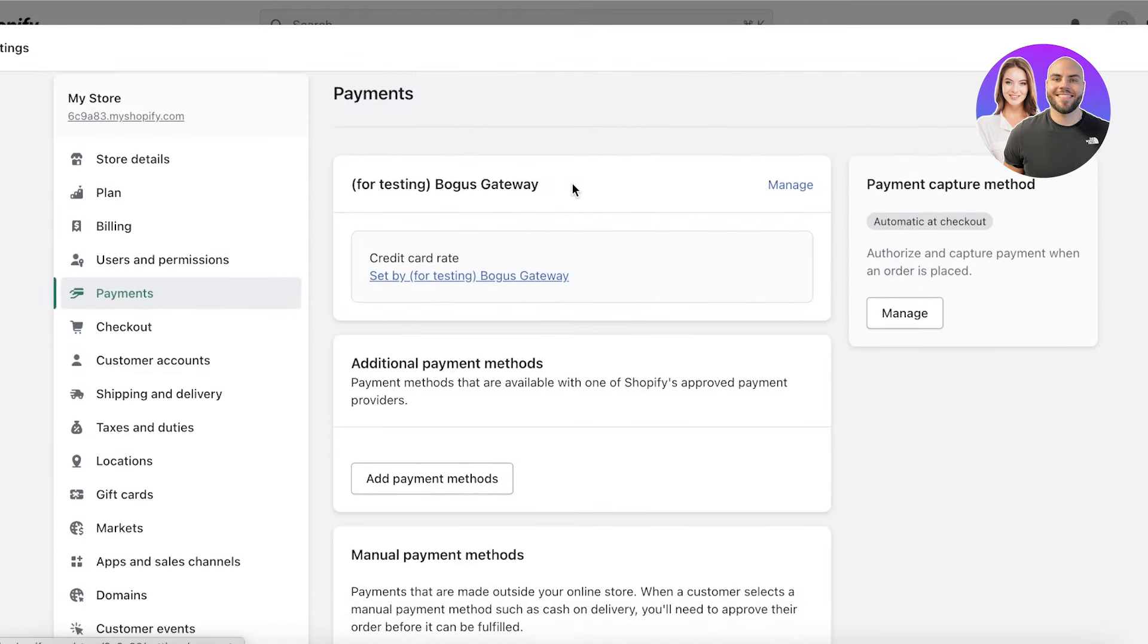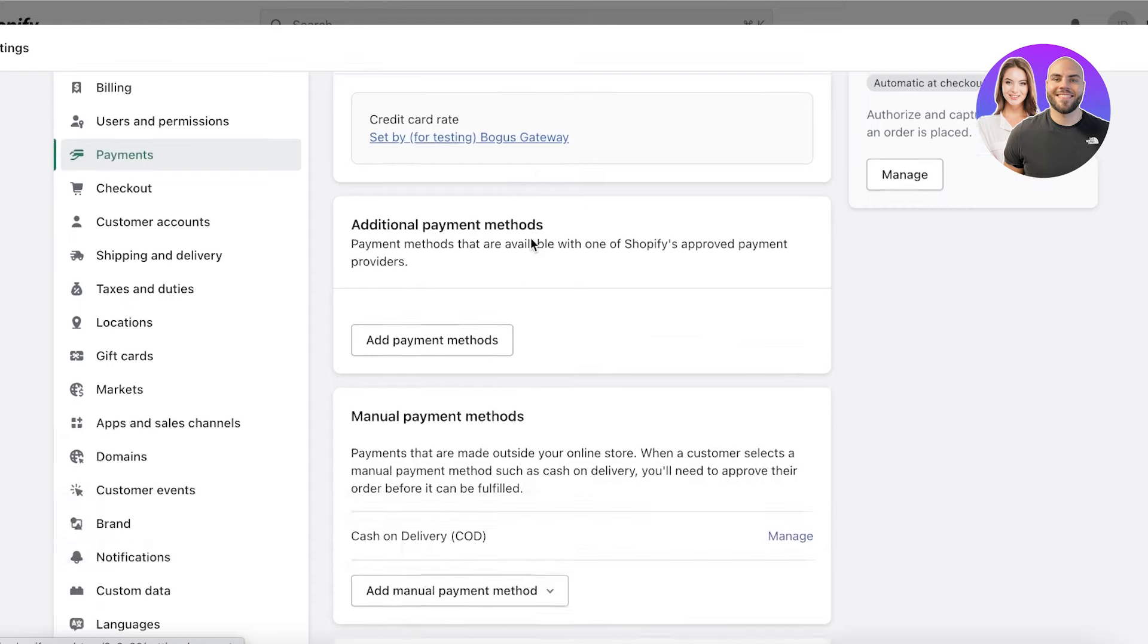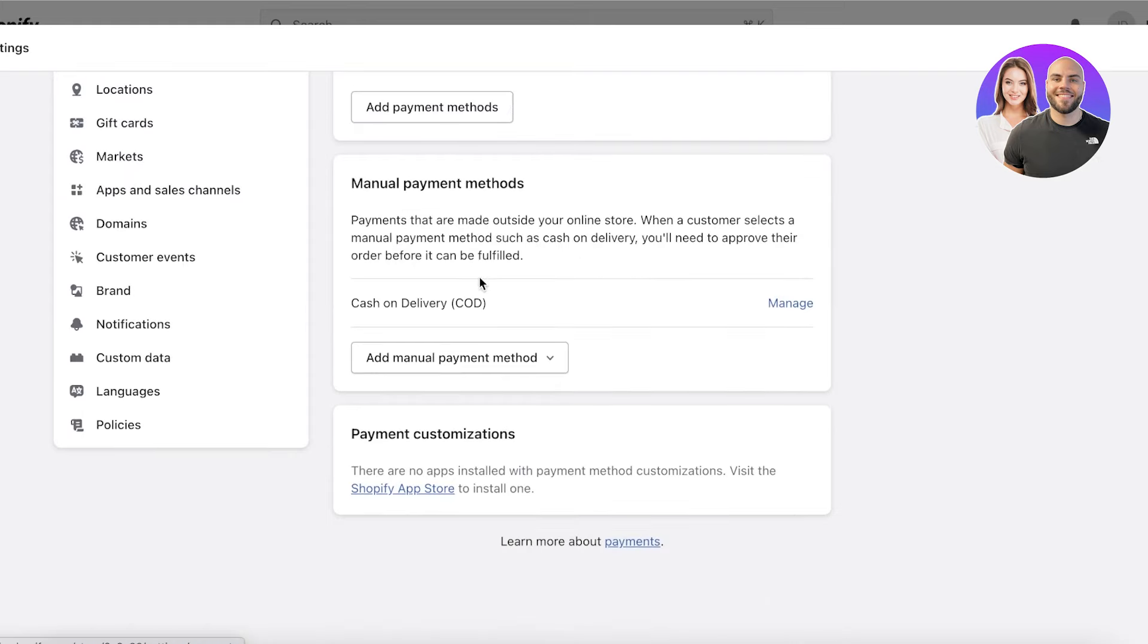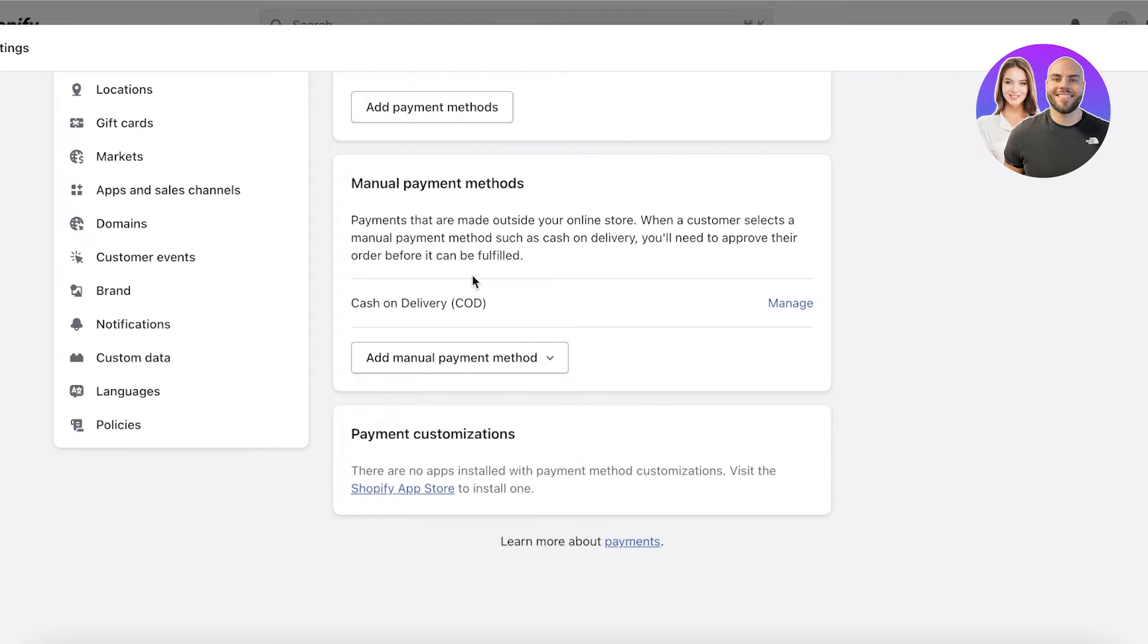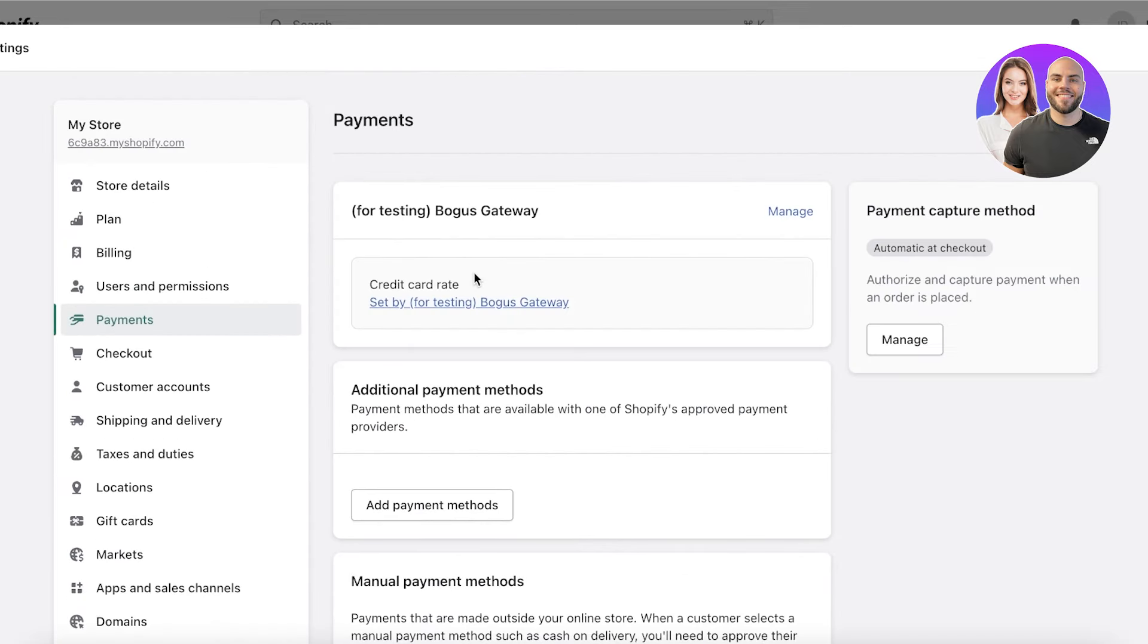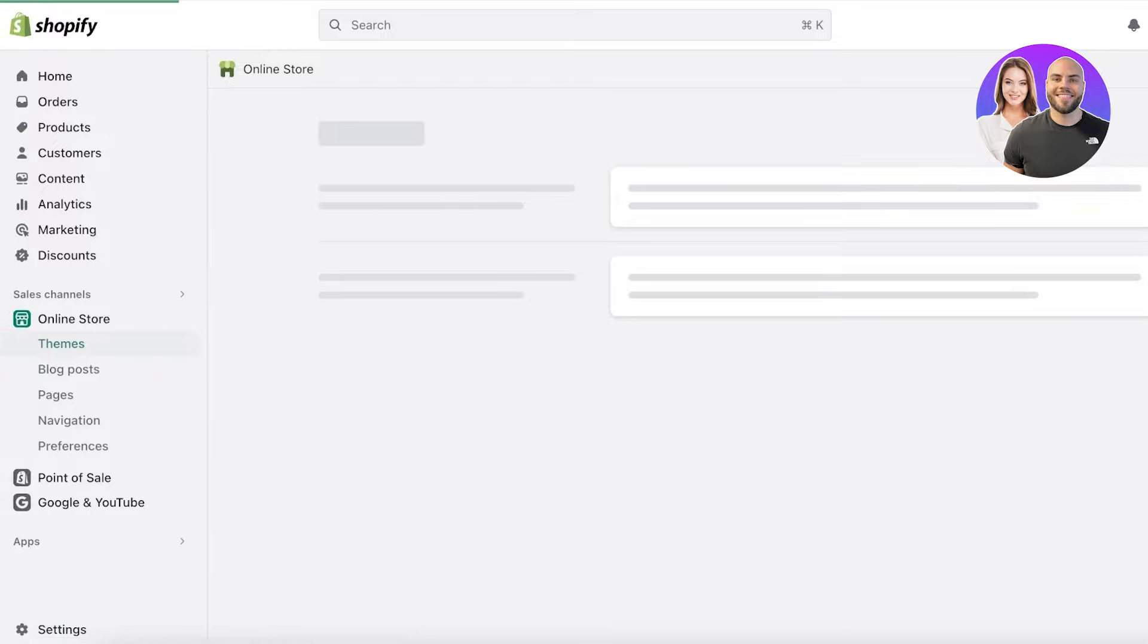You need to make sure that you have set up your payment gateways. You can also set up manual payment gateways such as cash on delivery, bank deposits, money orders, or a custom payment method. But you also have your basic gateways such as credit card or debit cards. Once you have completed all of these steps, you can move towards the fulfillment section.